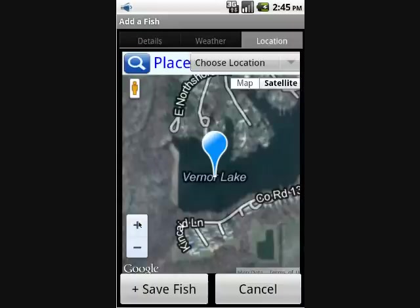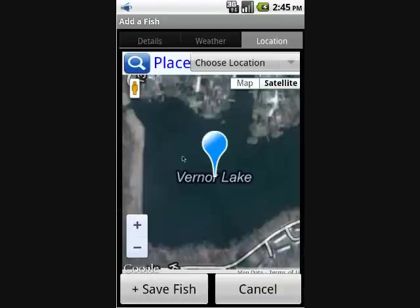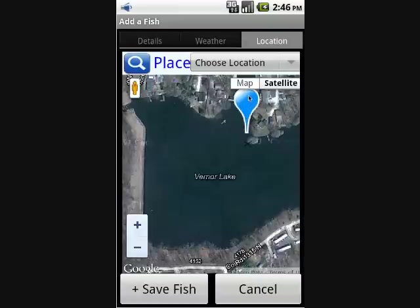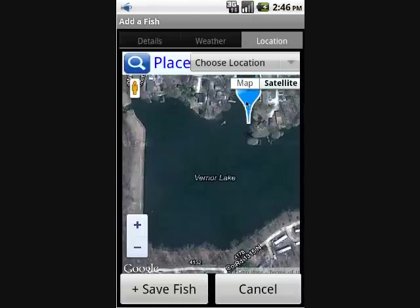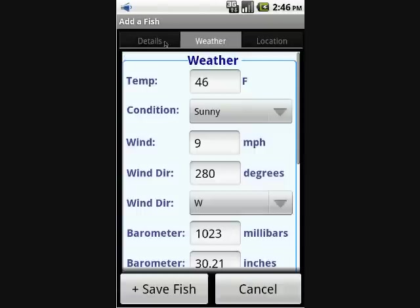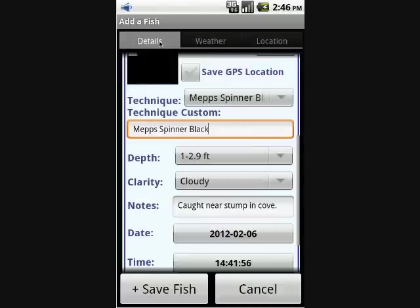We can click the plus button to zoom in a little closer, and click again to get an even closer view. Then we'll drag the marker to the desired location and let it go. Notice that the weather tab has now populated since we've set a GPS location. Now that we have all the information in, we can click 'Save Fish.'